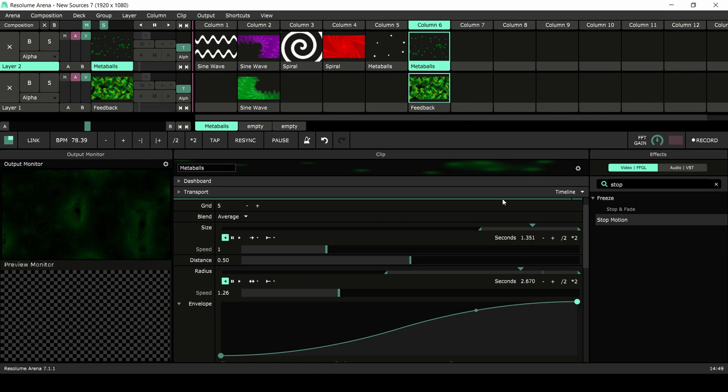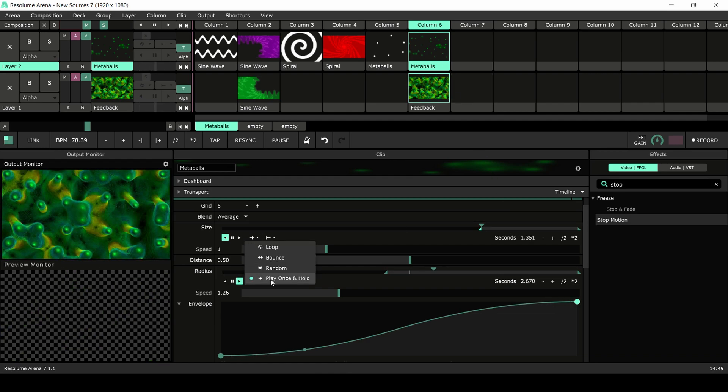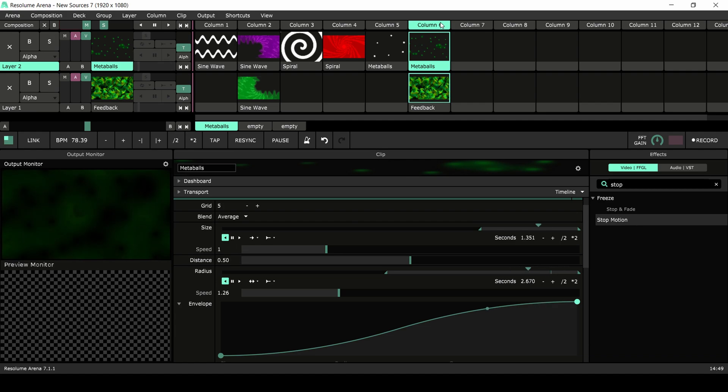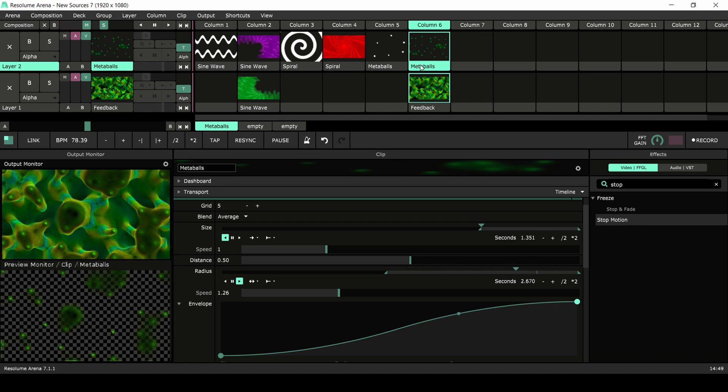It plays backwards and the playback mode is set to play once and hold. This way the shapes are really big at the start of the clip, filling up the whole screen and creating a background.